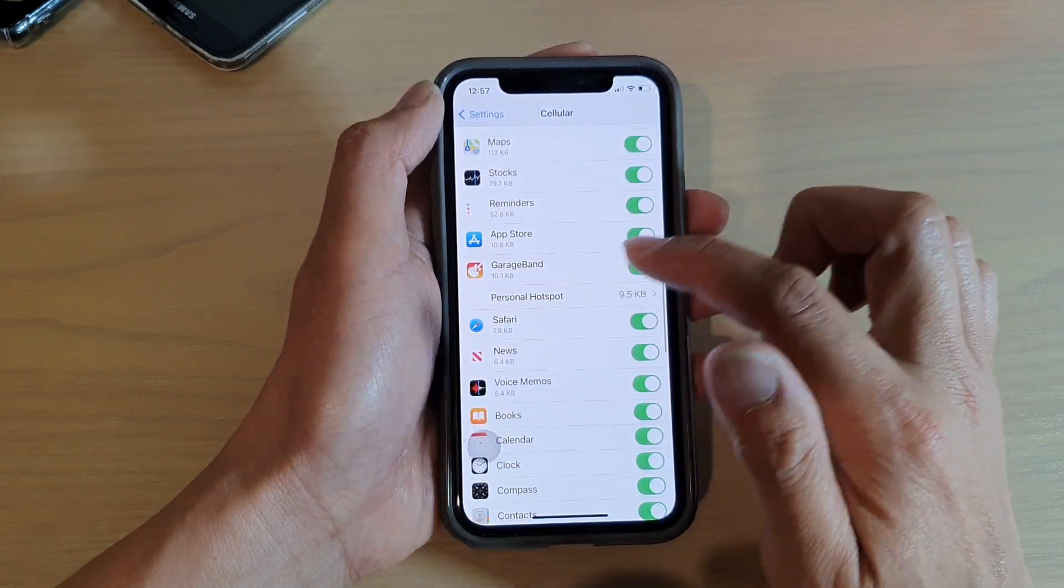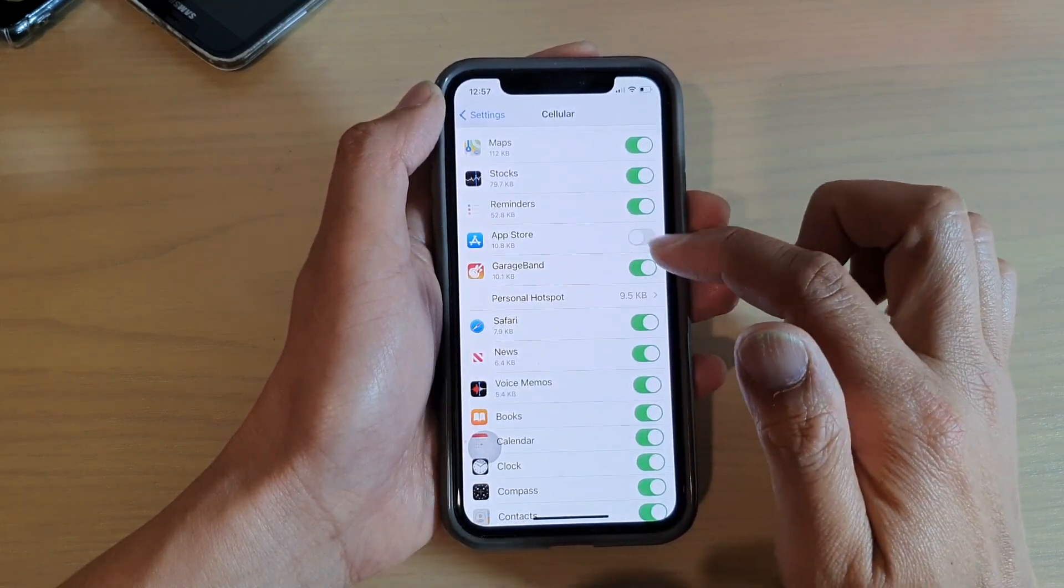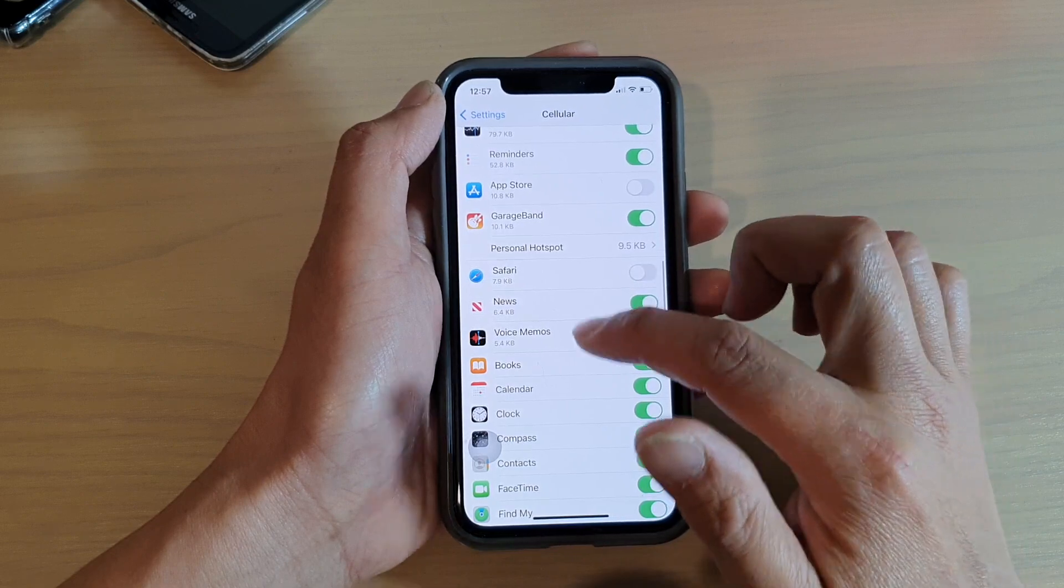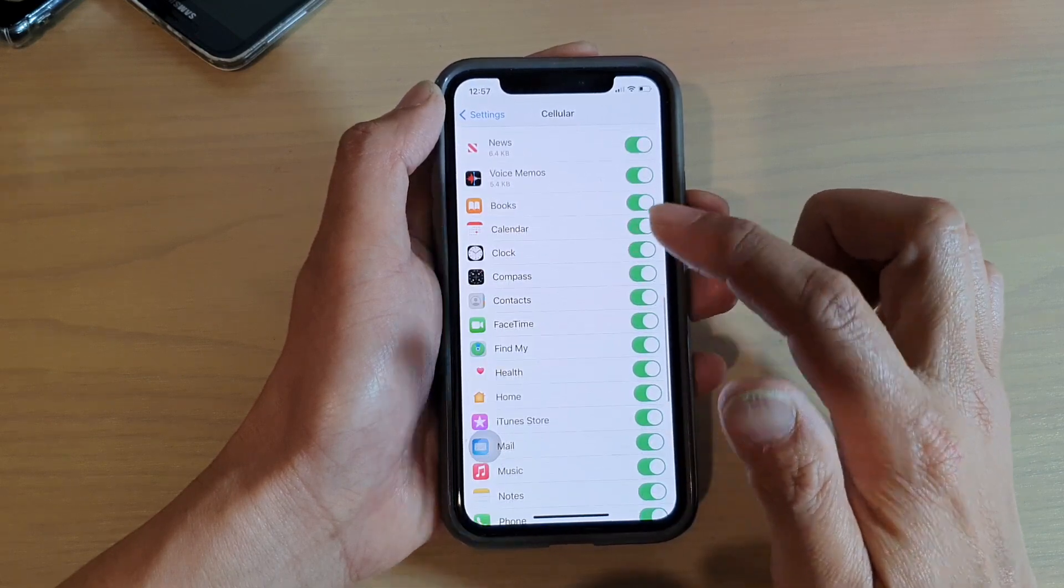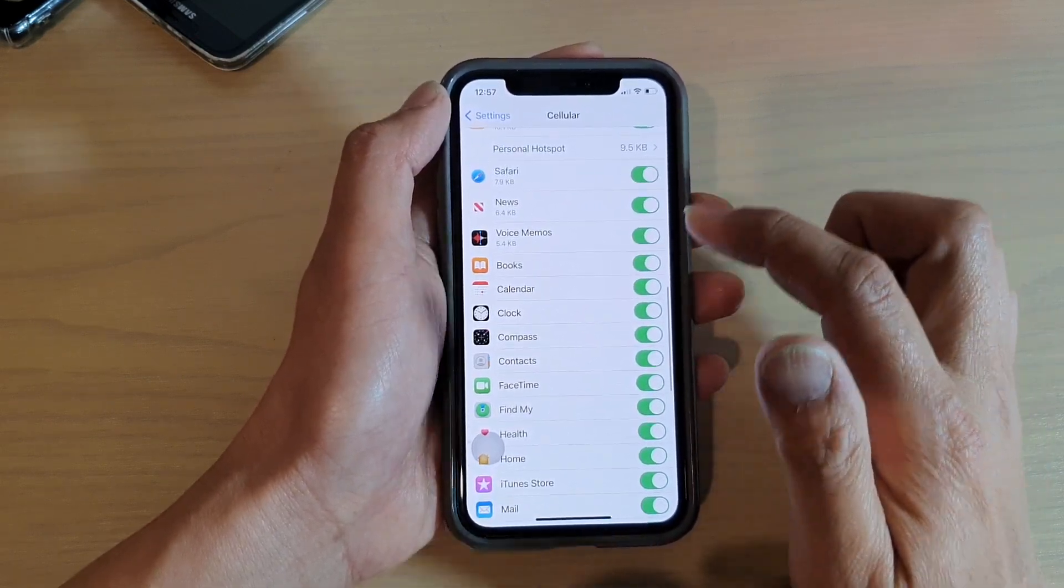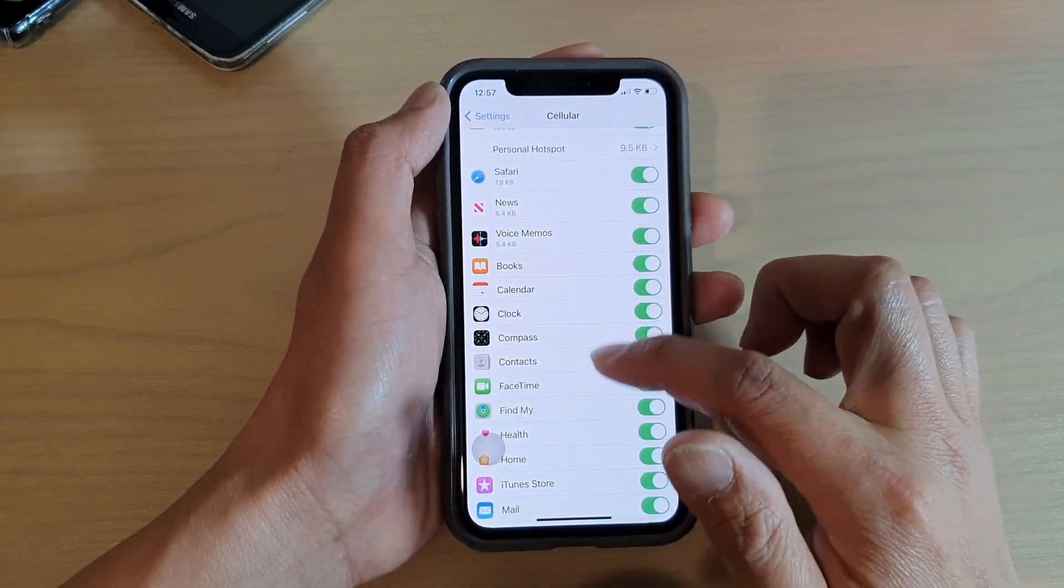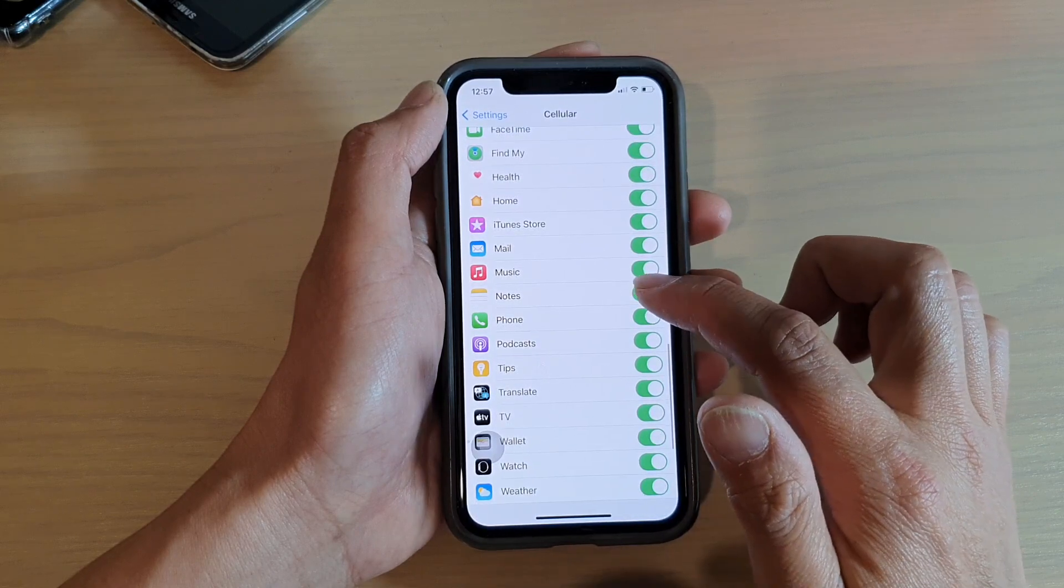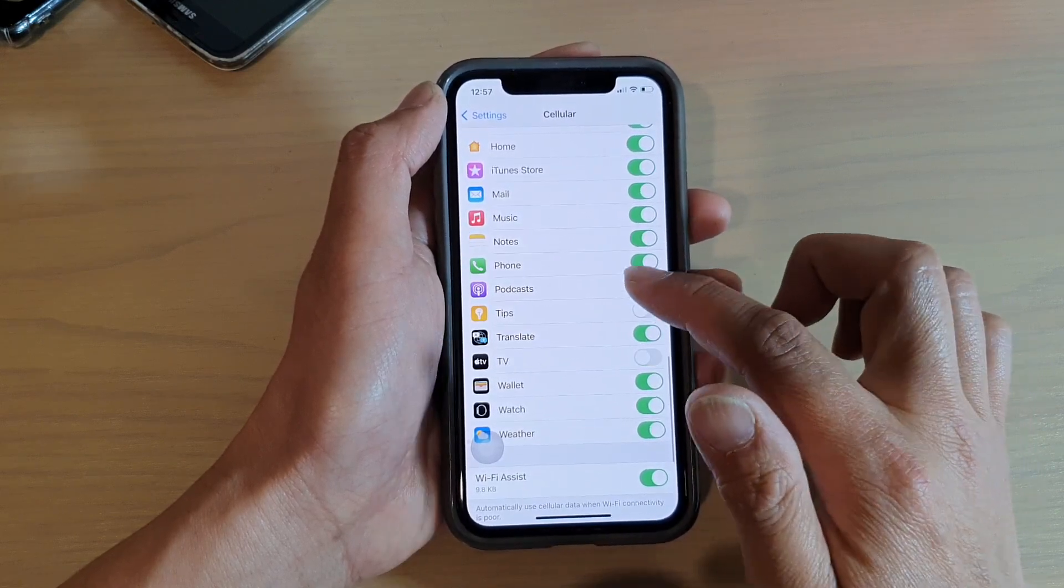So you go down the list here - say App Store, Safari, or anything that you don't want to use your cellular data - you can simply switch it off.